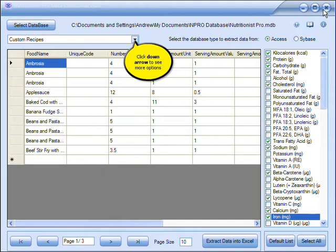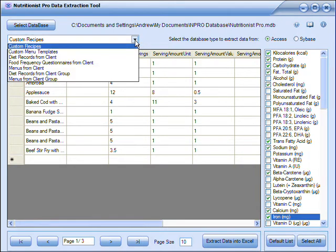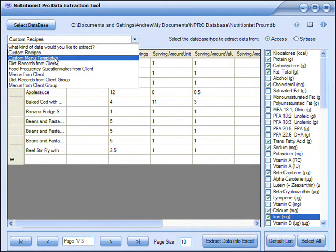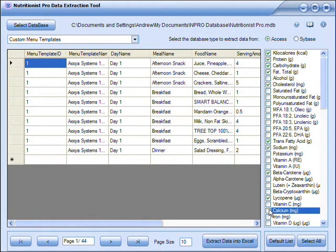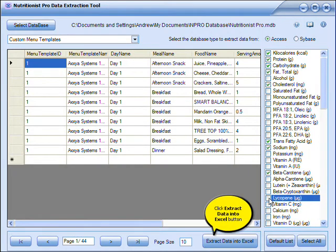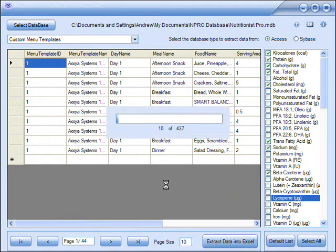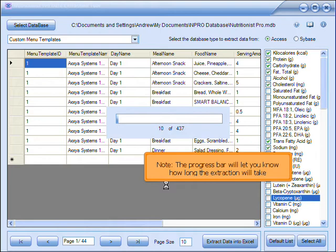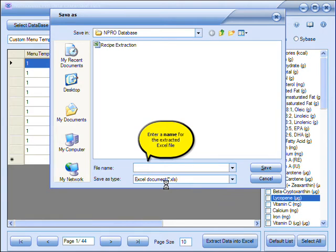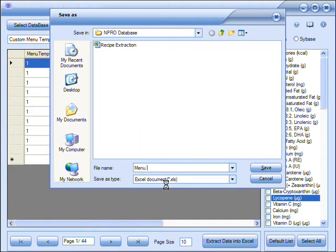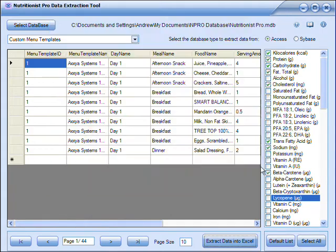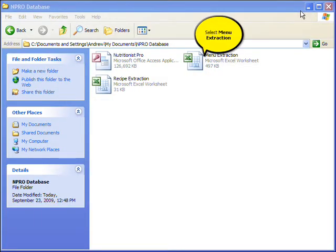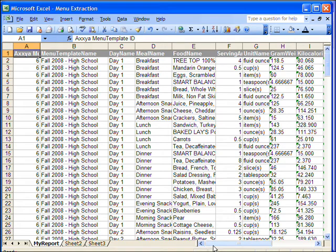Click the down arrow to see more options and extract other data. Select Custom Menu Templates. Again, choose the nutrients you want to display on this new extracted report, then click Extract Data into Excel. The progress bar will let you know how long the extraction will take. Enter a name for the extracted file once it's complete, then click Save.